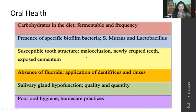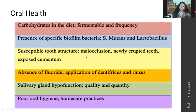Malocclusion is crowded teeth — not in one single line, teeth are backward and forward. Newly erupted teeth and exposed cementum are also factors. Exposed cementum is more painful. If calcium deposition is not done properly, if your diet is calcium deficient, it may lead to exposed cementum as well. That is a nutritional factor, but there are genetic factors too.